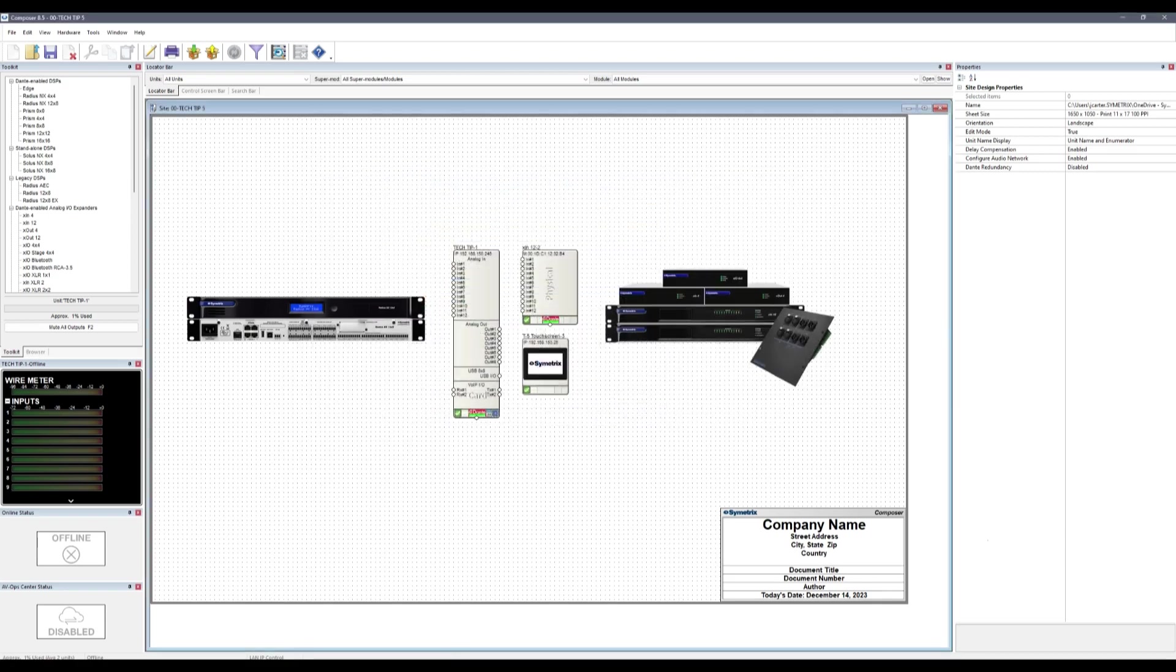Depending on which version the DSP is currently on, we have a recommended upgrade path to get up to current firmware. This avoids large jumps in firmware that can result in failures.